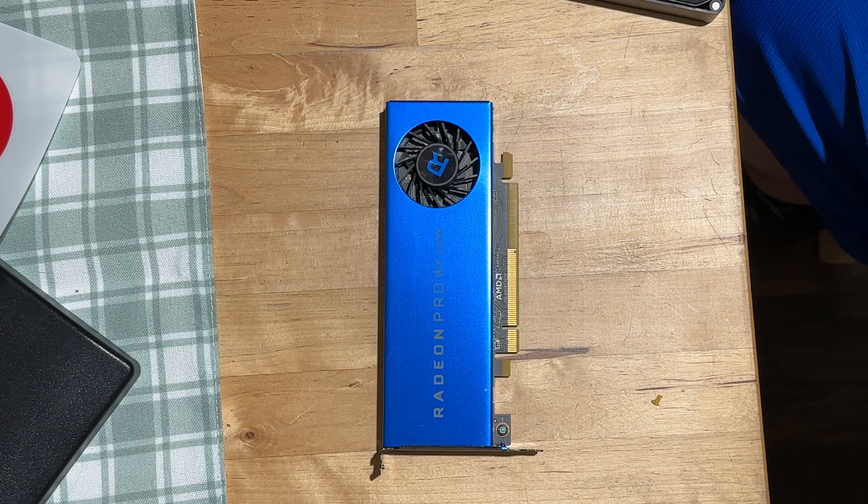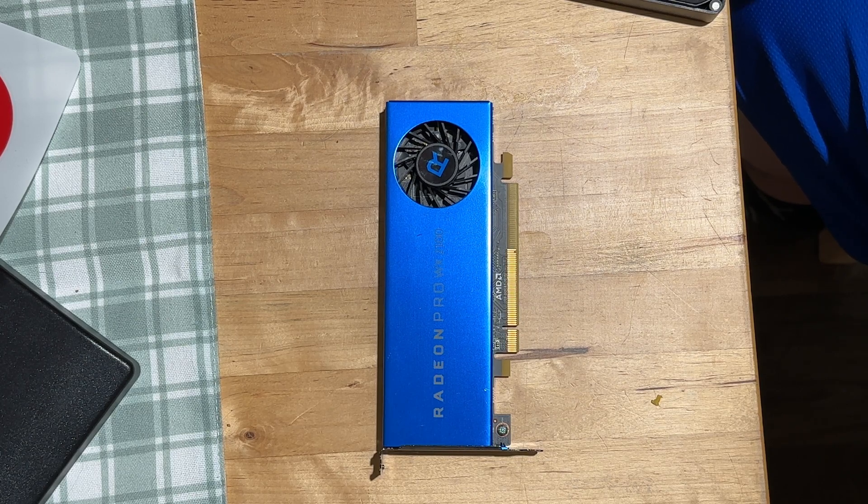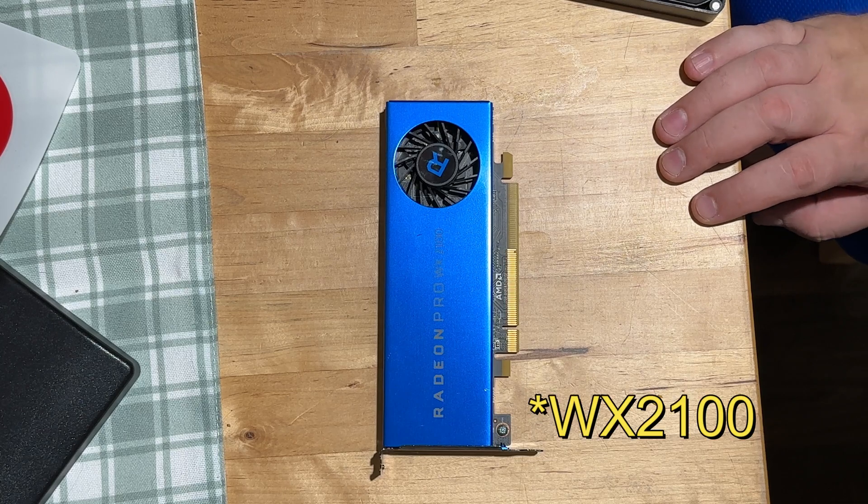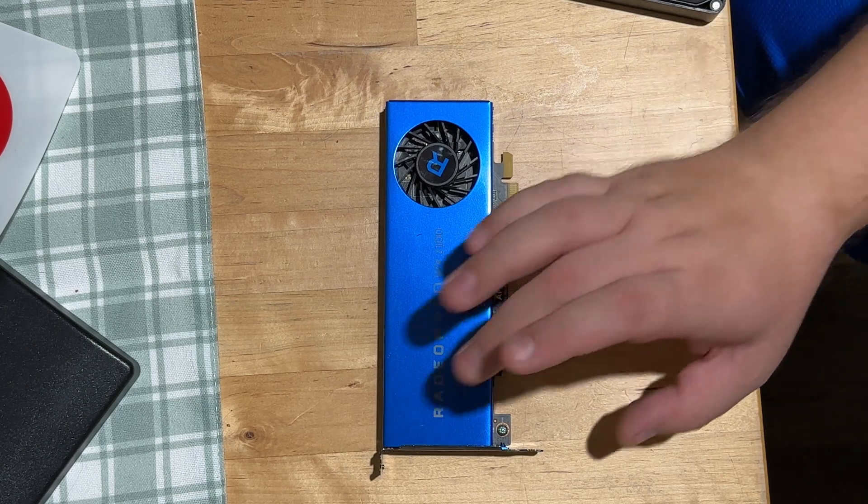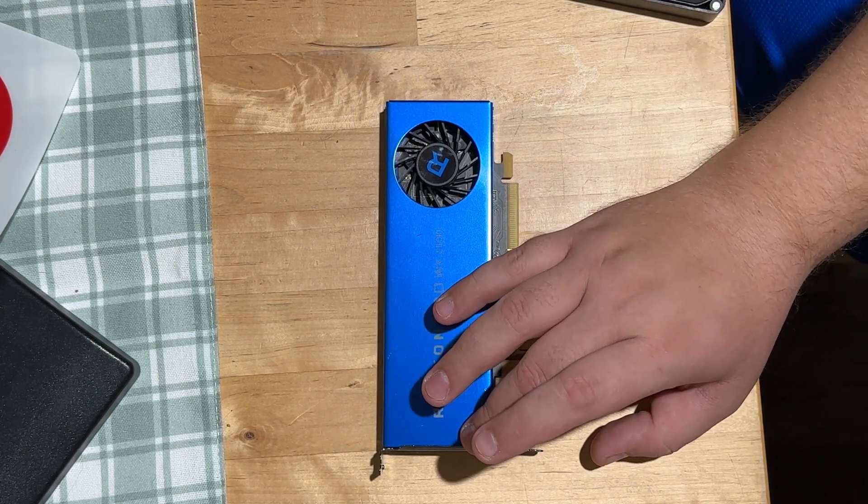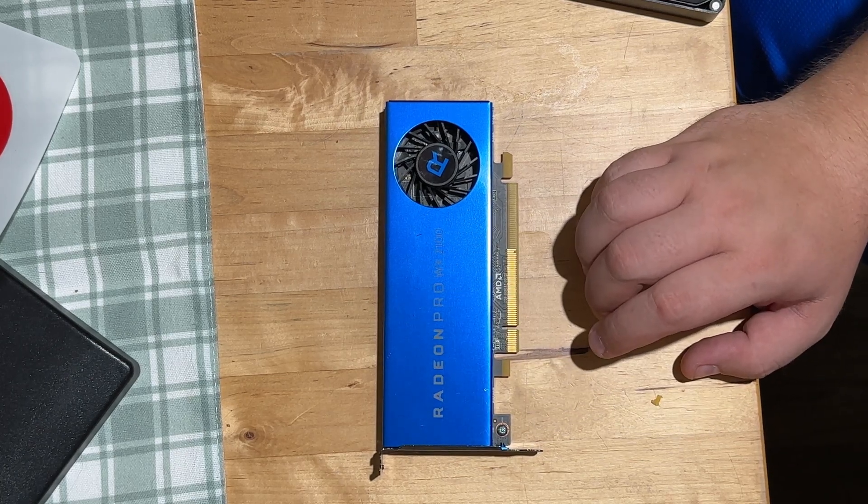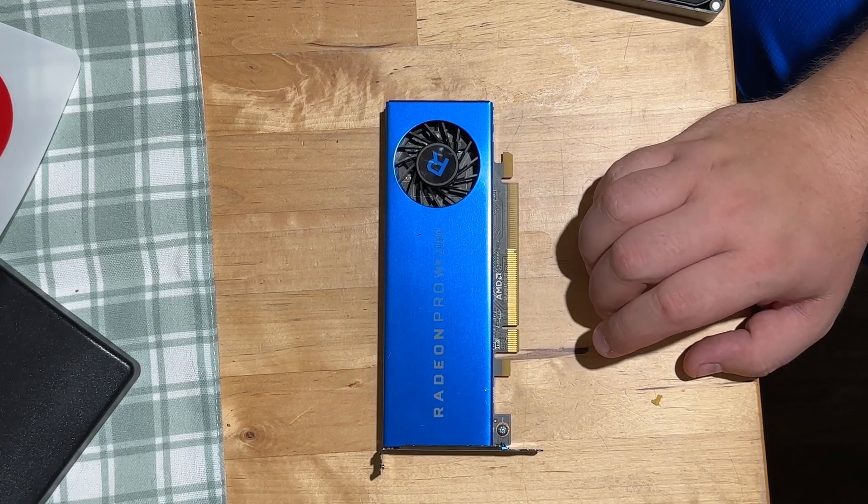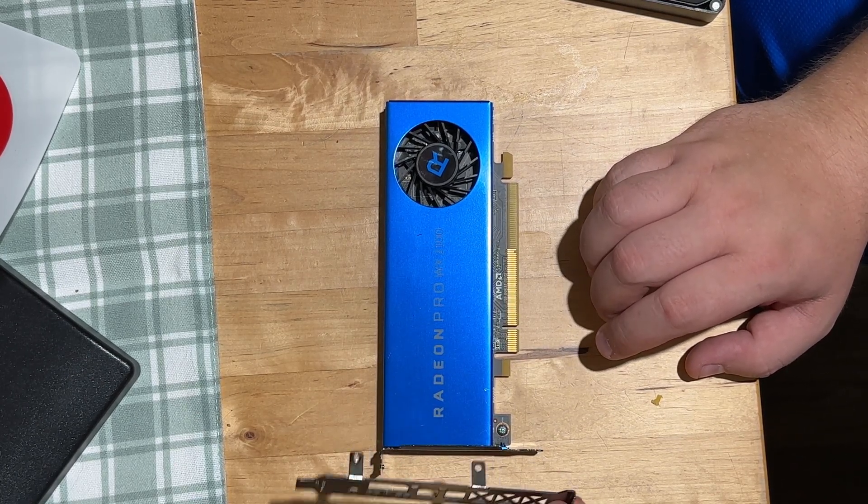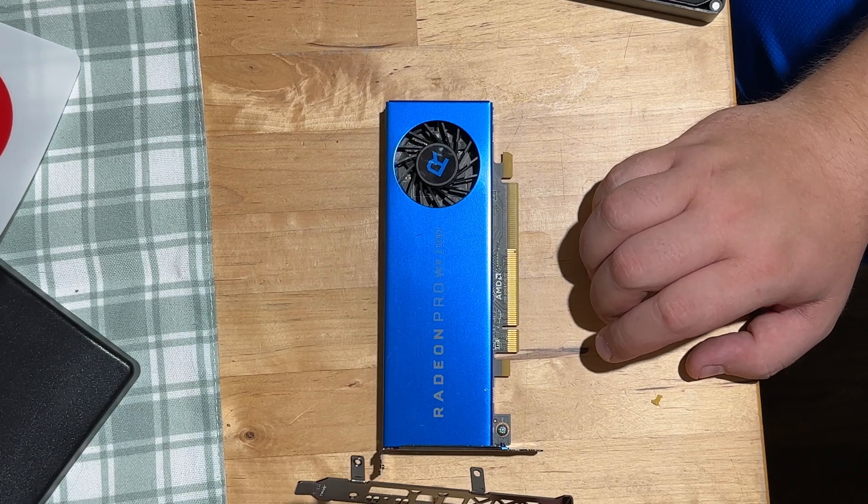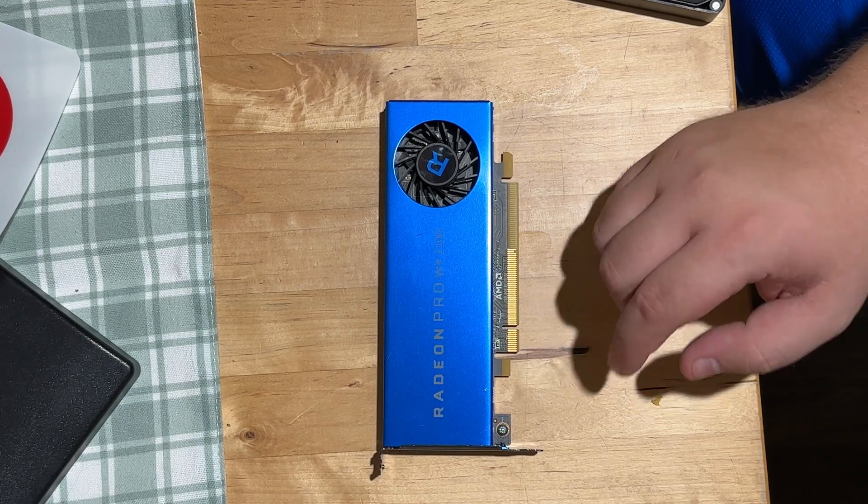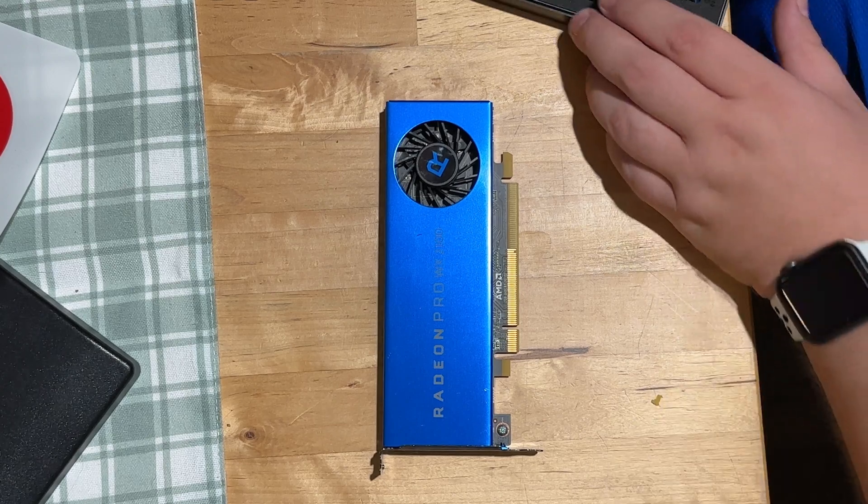Hey guys, back again with a quick video. I picked up a Radeon Pro WX2100 not too long ago, but it came with a short bracket and I needed to fit it in a regular desktop. So I ended up going online, found a bracket for it, and I'm gonna show you guys how to quickly switch them out.